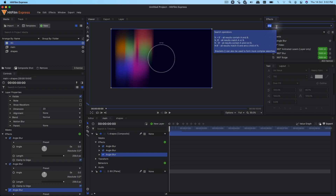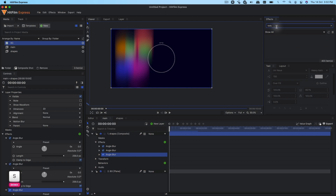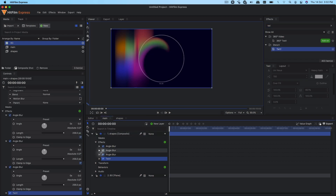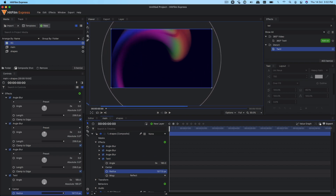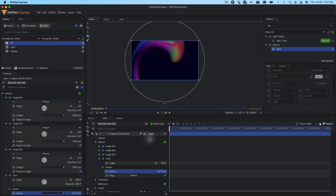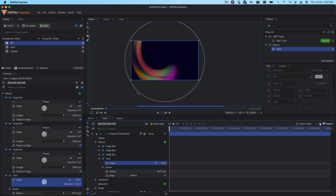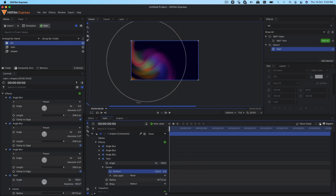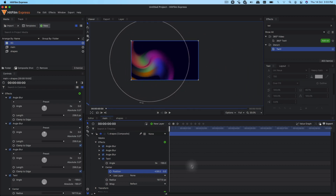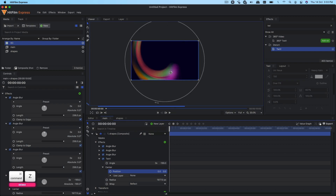Now we're going to apply another effect — under distort it's called Twixt (T12). Let's apply it on that layer. Expand the Twixt and expand the radius — make sure it is bigger than the composite shot size. You can play with the different settings, change the angle, and you can see we already have this liquid gradient effect. It's static right now, so you can play with the position to completely change the look.